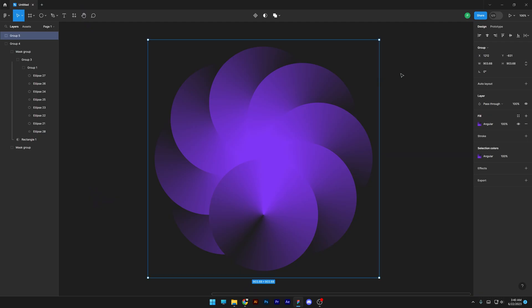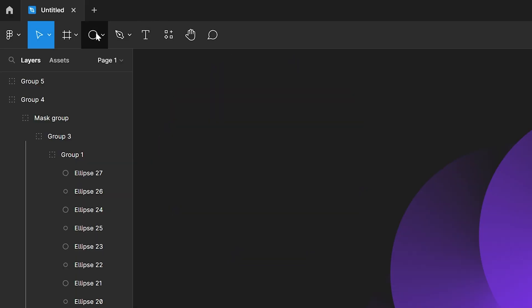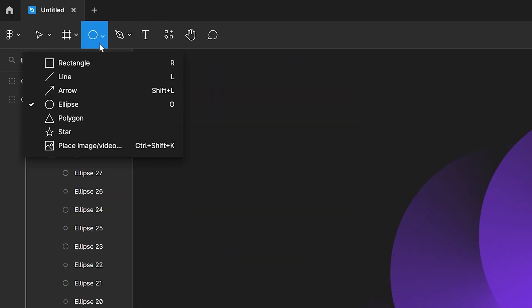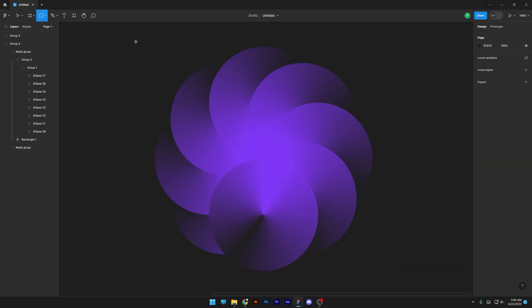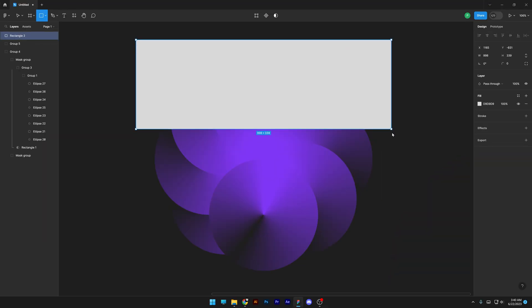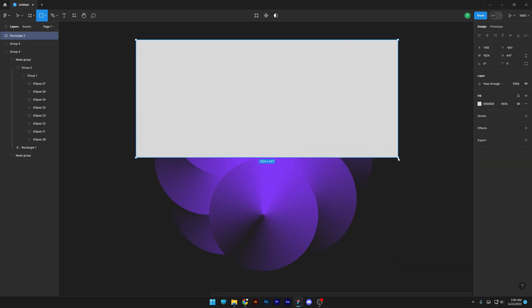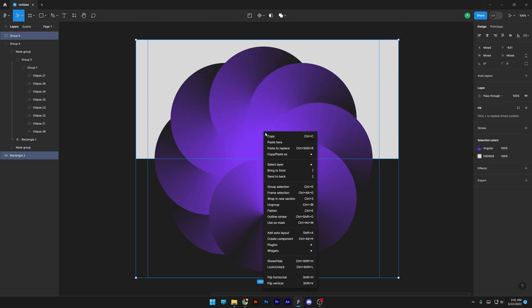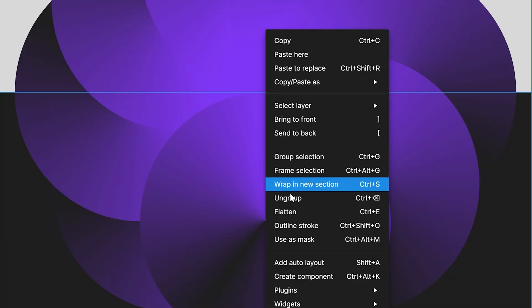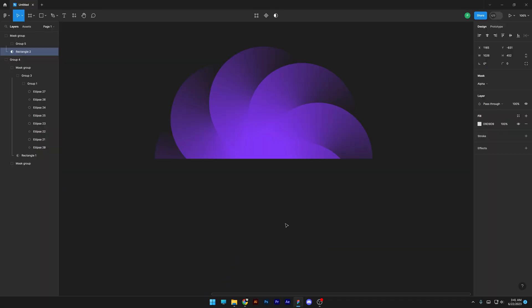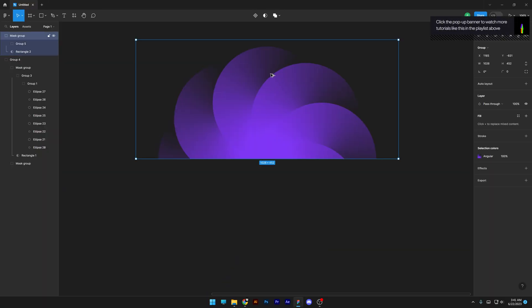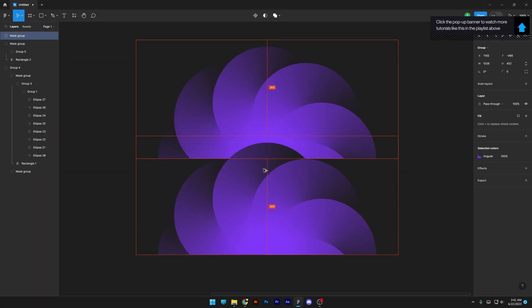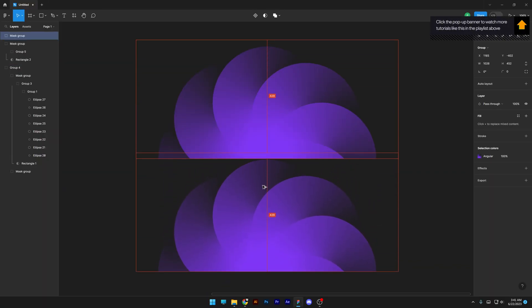Now I'm gonna create a rectangle, select it, and make sure to intersect it. I'm gonna send this to the back with Ctrl+Shift+Left Bracket, select both, right-click, and use a mask. Then press and hold Alt to drag it down to create a duplicate.